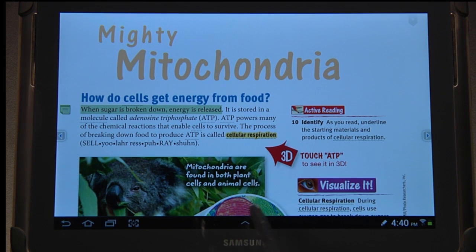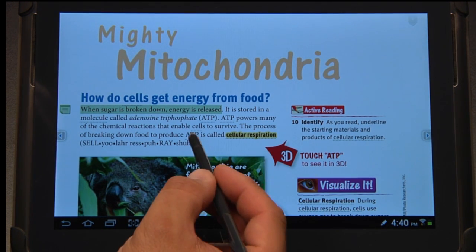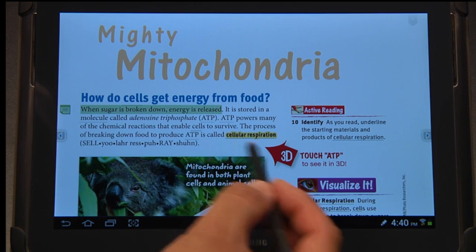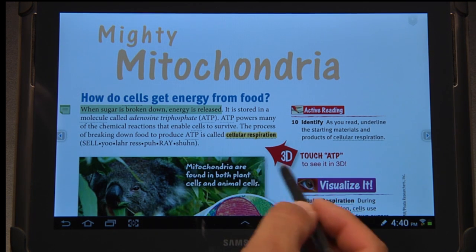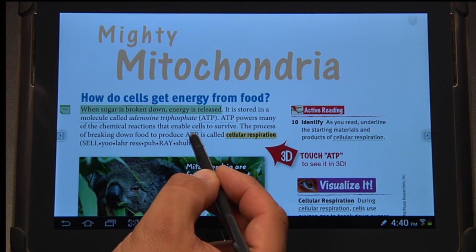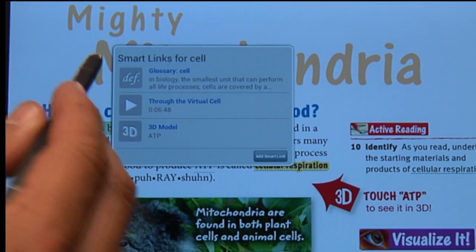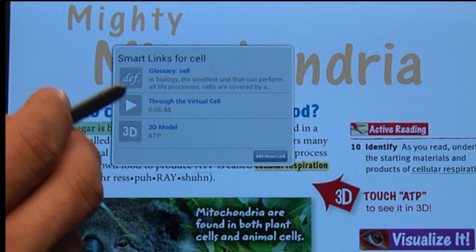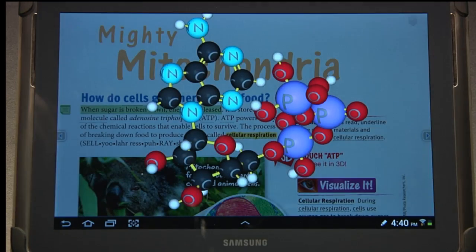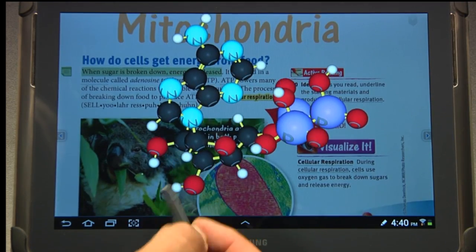Let's look at some other features here. You'll notice this big red arrow says there's a 3D ATP model. Well, if I select ATP, I have not only my glossary but also a video and a 3D model. If I click on that, there's my 3D model.